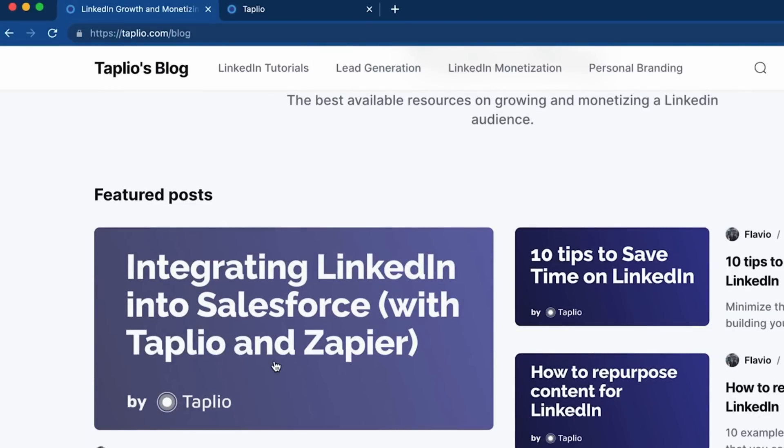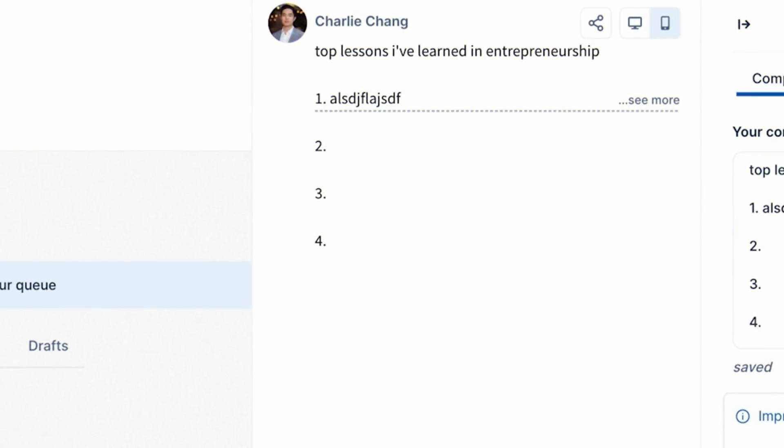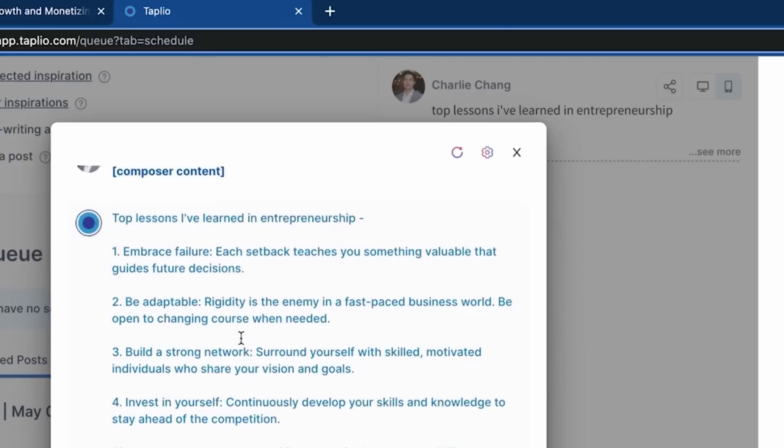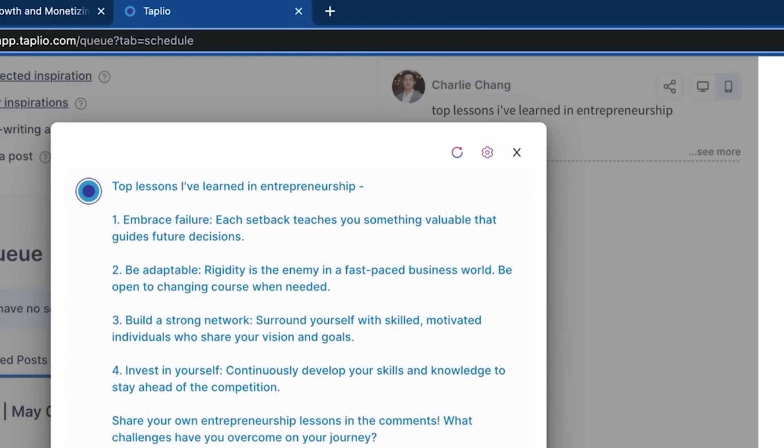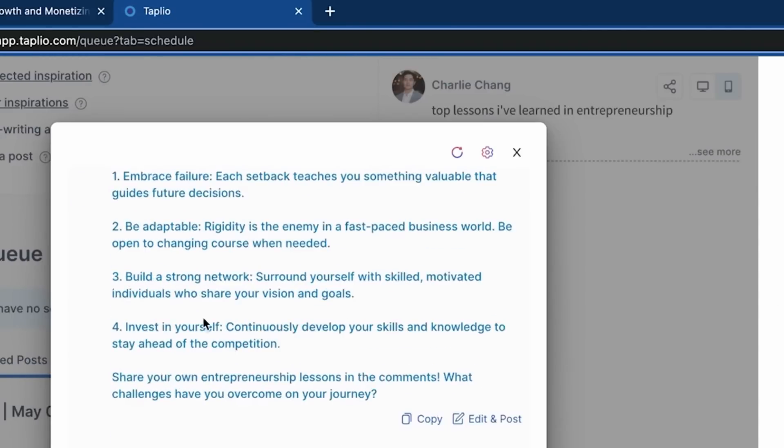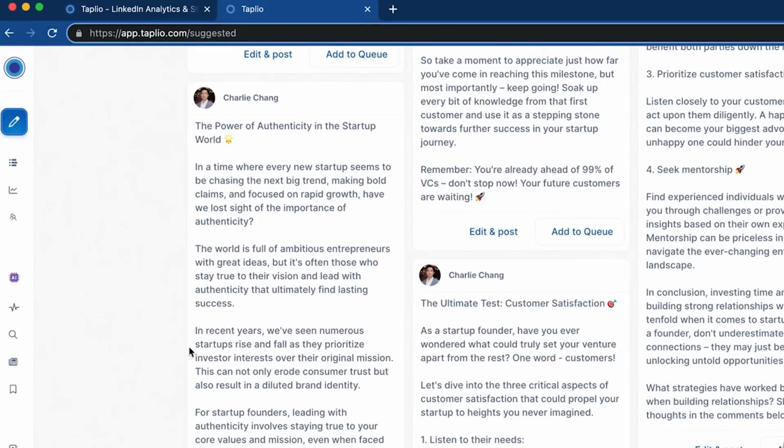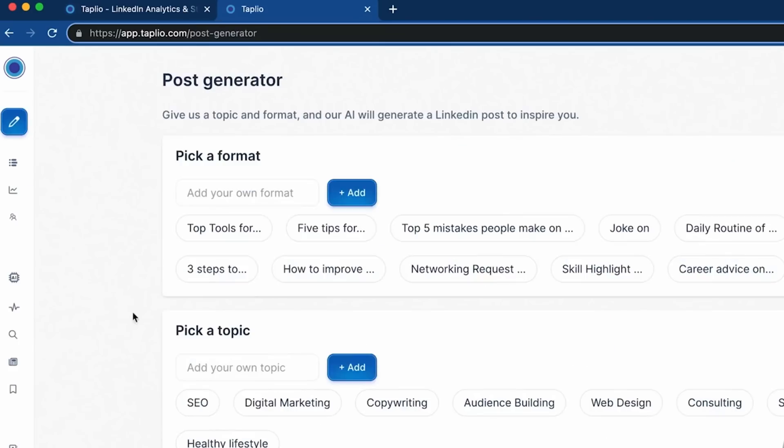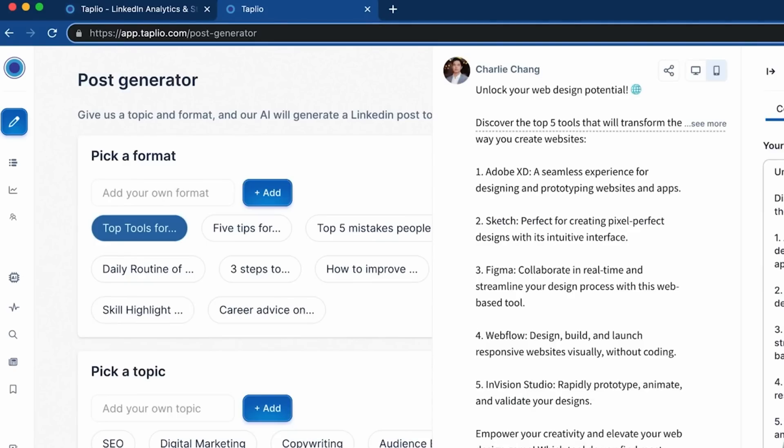freeing you up to focus on other important tasks while ensuring your LinkedIn presence shines. Taplio is the secret weapon for professionals who crave increased reach and engagement on LinkedIn. It simplifies content scheduling, management, and publication, allowing you to effortlessly share your valuable insights at the perfect moment, increasing the chances of catching the eyes of your target audience. With Taplio by your side, the world of LinkedIn is yours to conquer.